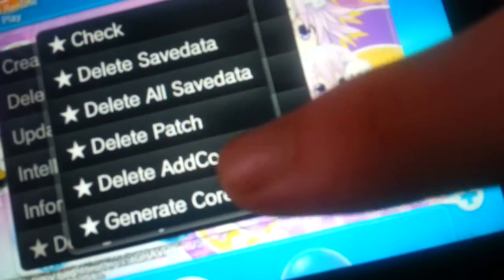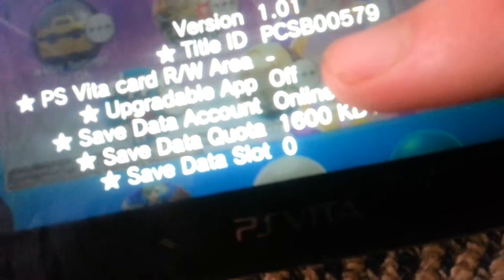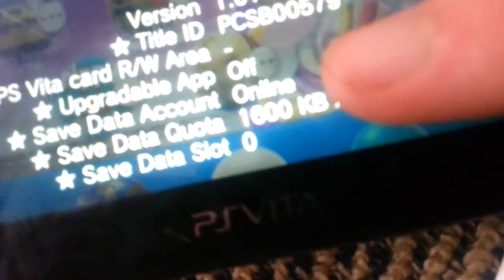For example, I can click on a game and open Debug Utility, and I can do all this stuff here. Also, I can click on Information and see its title ID, if it's a PSV account, if it has an LW area, if it's upgradeable, save data account, save data quota, save data slot. I don't know what that stuff means, but I can see all that information.